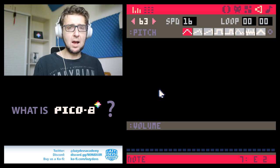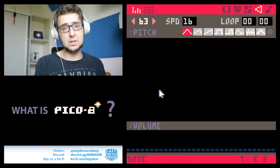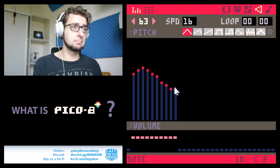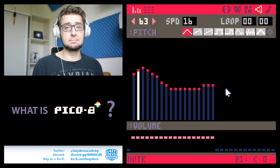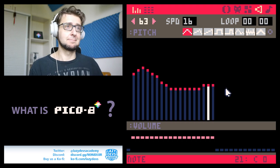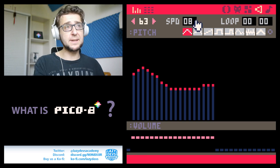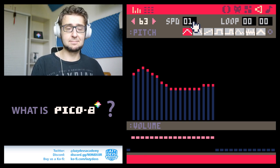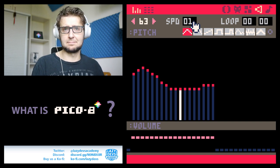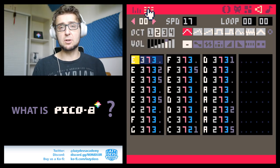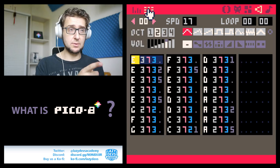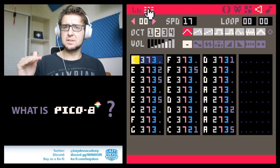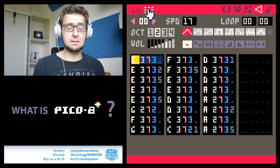This is what the sound editor looks like. You can just use the mouse to draw your own melodies, or speed them up to turn them into sound effects. And if you are musically inclined you can switch into this view, which allows you to edit each individual note separately and add special effects.